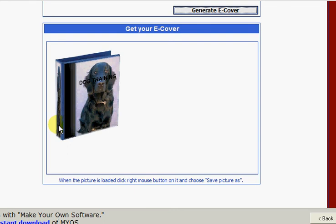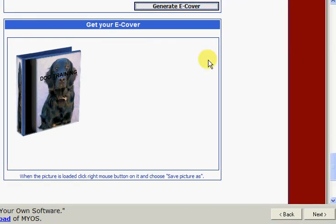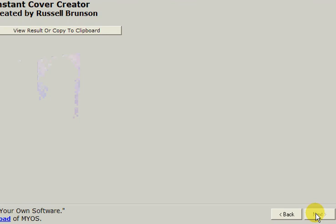And now we need to get this image onto our computer so that we can use it. Now you can do this in one of two ways. You can either select the next button and you can view the results or copy to clipboard. So that will just actually copy the image to your clipboard, and then you can paste it into wherever you want it to go.